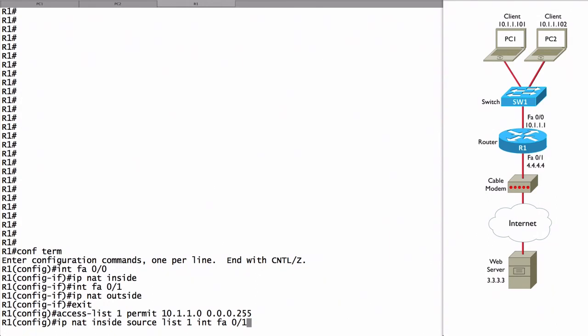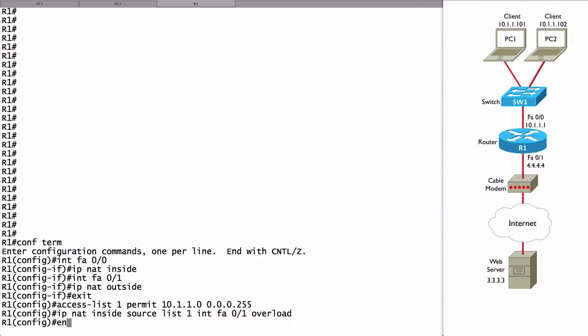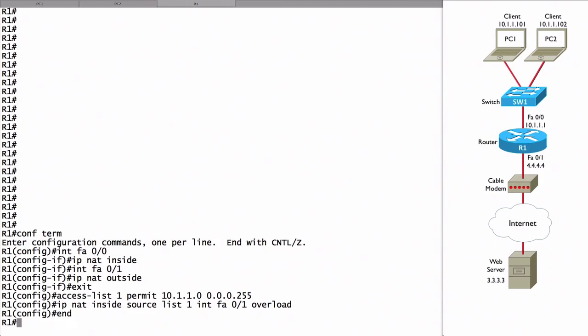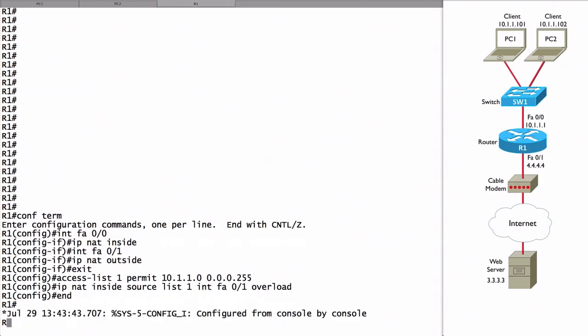But we're not done just yet. If we pressed enter now, only one inside local address will be translated into our inside global address of 4.4.4.4. But if we want multiple inside local addresses to share that same IP address, we need to do PAT or NAT overloading. To do that, we give the keyword overload. And now we've configured PAT.